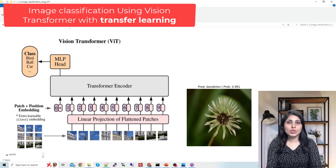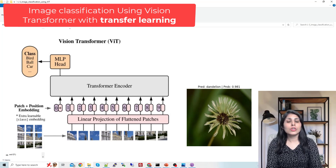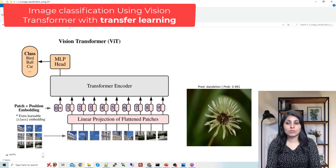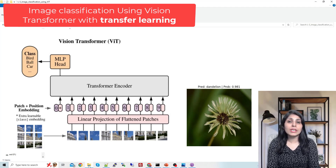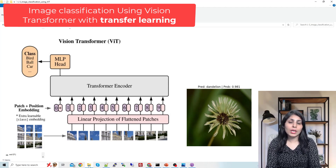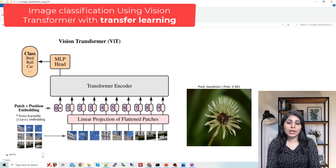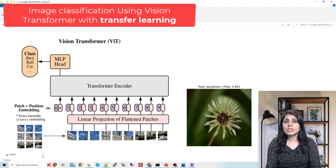Hello everyone, my name is Arohi and welcome to my channel. In today's class I'll show you how to perform image classification using Vision Transformers. In my last class I implemented the image classification model using Vision Transformers and trained it from scratch, but the model was not giving good results because when you train from scratch you need lots of data and you need to train for more epochs.